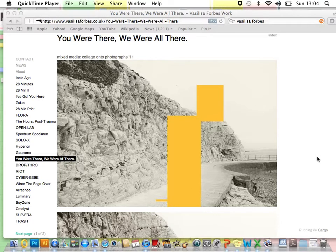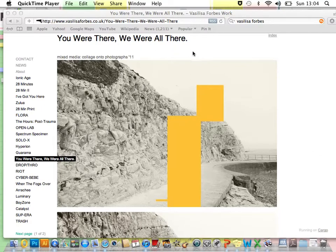We're going to create a Vasilisa Forbes-inspired image in Adobe Photoshop using the Shape Tool, Opacity and the Layers Palette. We're going to be looking at a series of work called You Were There, We Were All There.